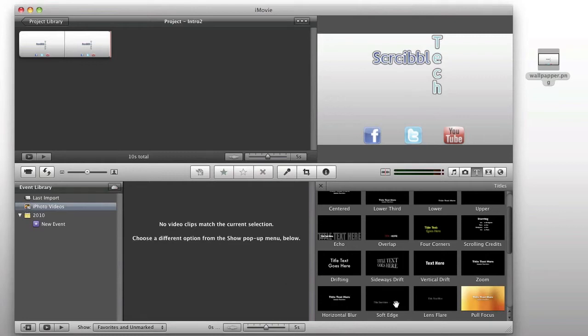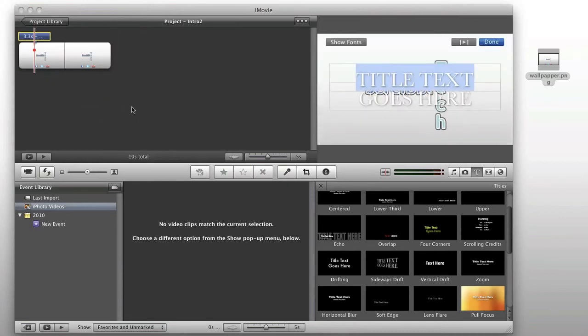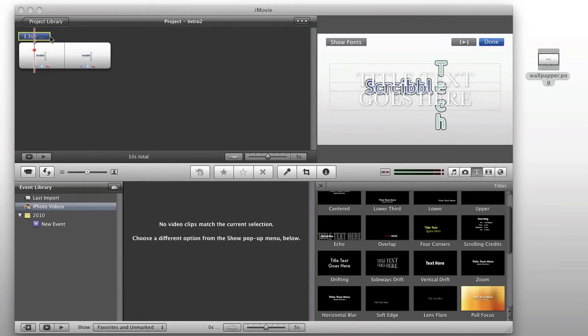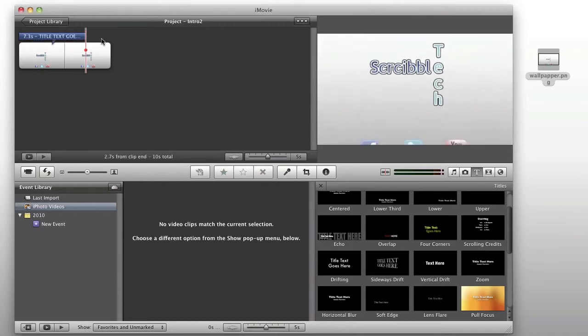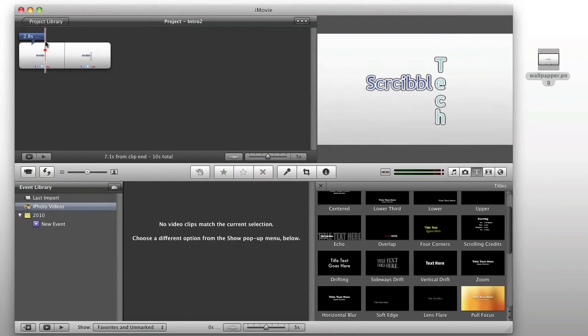But, for the purpose of this video, we're going to use the sideways drift. So, you go ahead and just drag that over your video. You can adjust the time here by dragging that out. We're going to make a three-second one here.